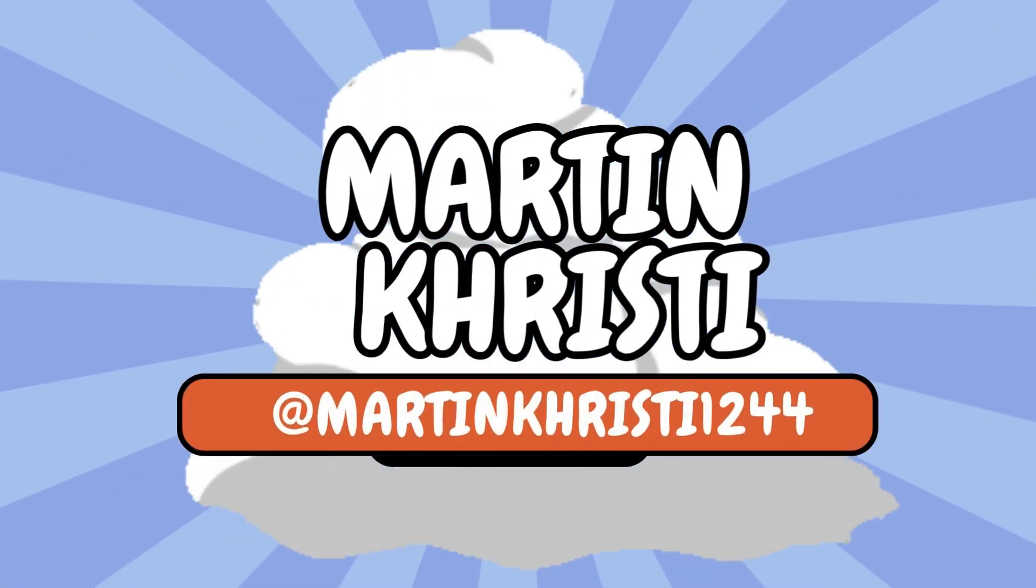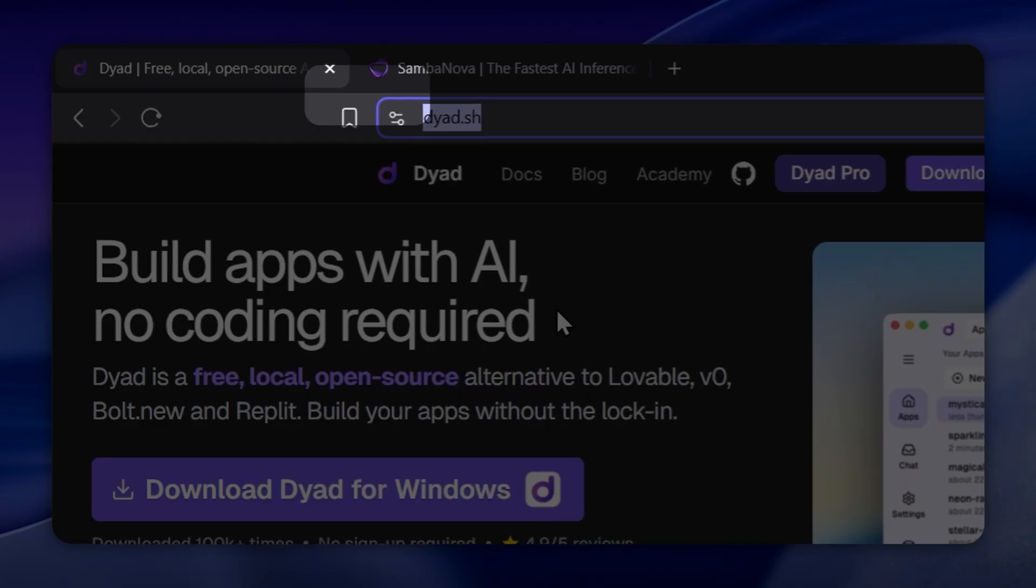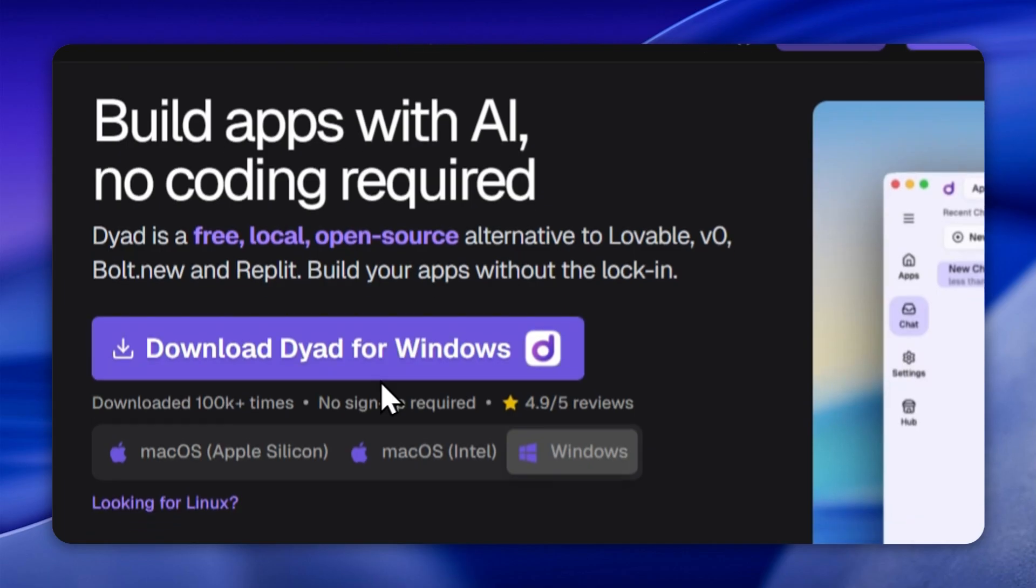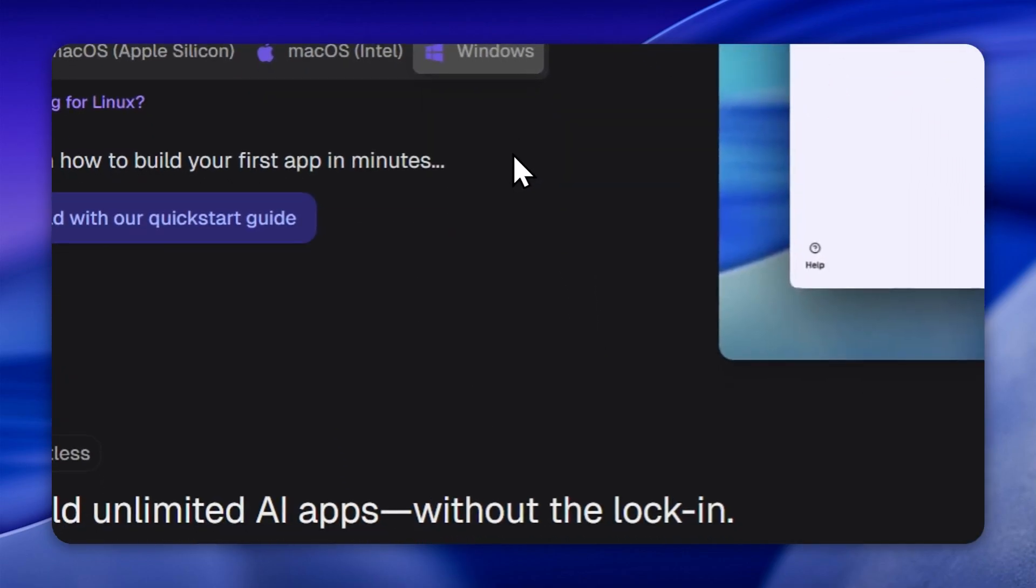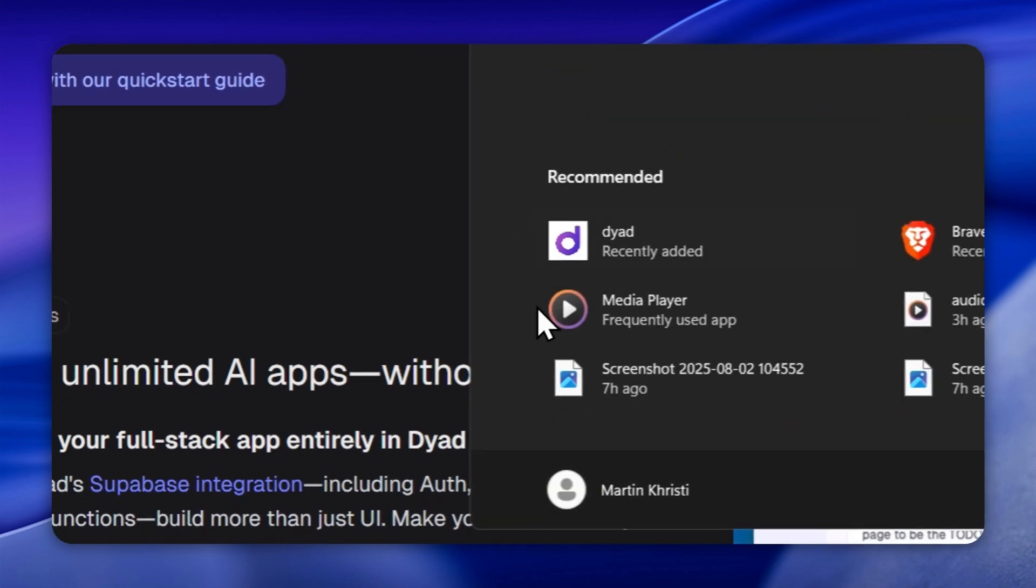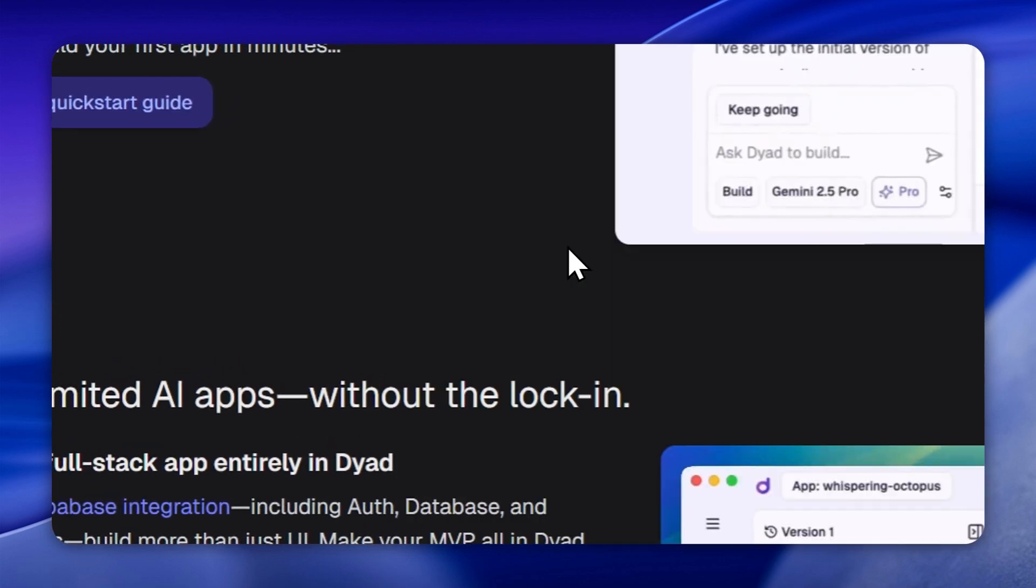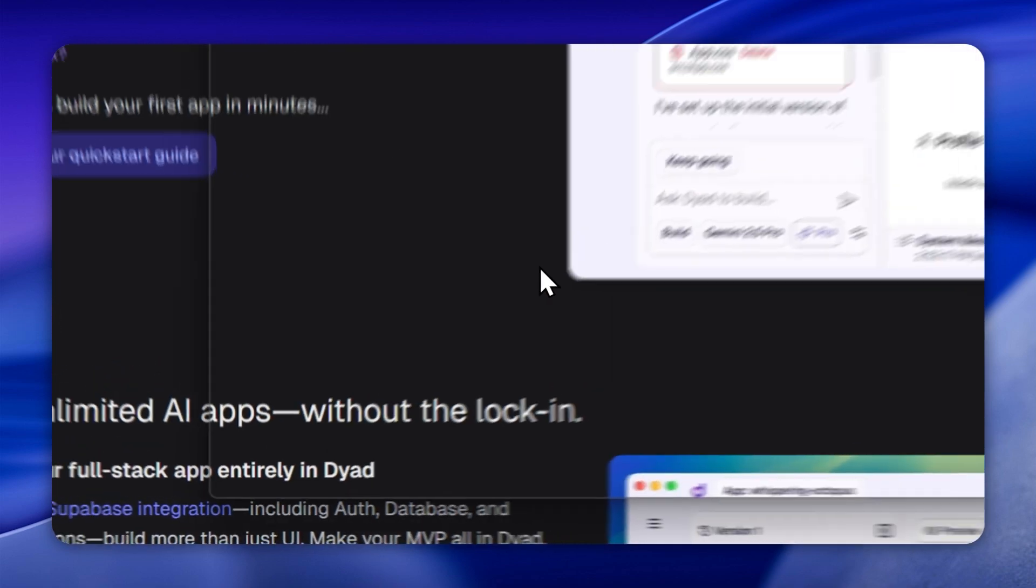Let's set up Dyad with SambaNova hosted models. First, go to www.diet.shend and download the Dyad app for your operating system. Once downloaded, open the app.